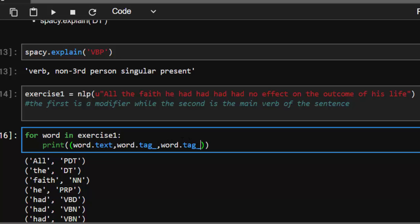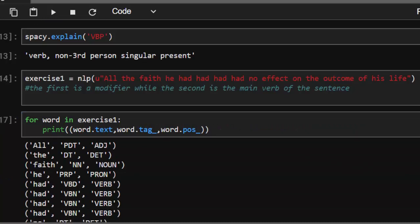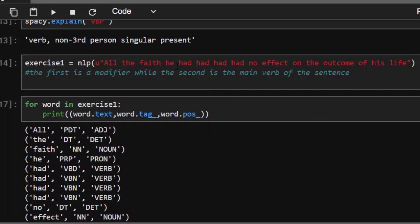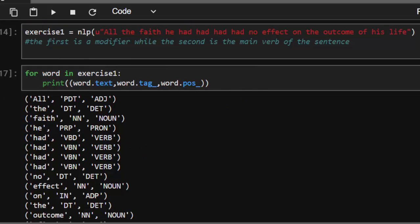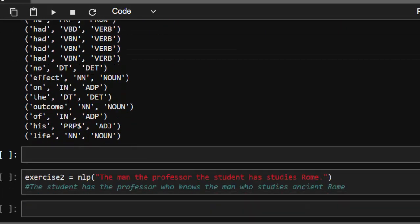If you analyze this sentence you'll notice there are about four 'had's — 'had had had had' — but each 'had' is different. The first one is a modifier while the second is a main verb, and so on. spaCy is able to analyze the sentence and give us information about each token, which is quite interesting.